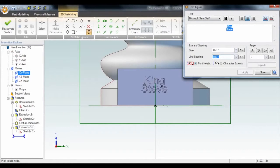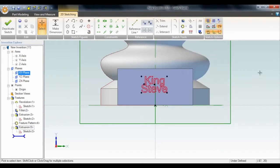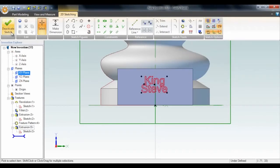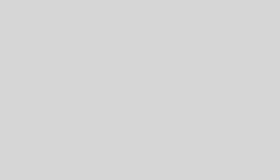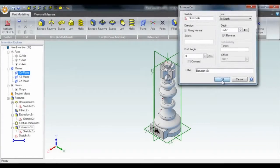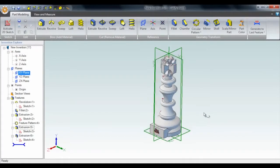Any good king needs a name. We'll call ours Steve. Just select the text tool and position it, and we can extrude that out too.